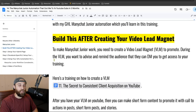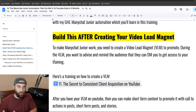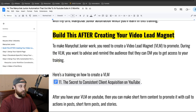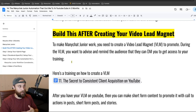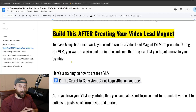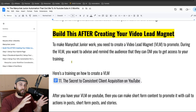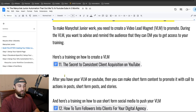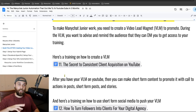Chronologically, you're going to build this after you create your video lead magnet. To make ManyChat Jr. work, you need to create a video lead magnet to promote. During the VLM, or the video lead magnet, you want to advise and remind the audience that they can DM you to get access to your training. You would make short form content and basically say, 'Hey, comment below,' or put a story up saying 'DM me.'